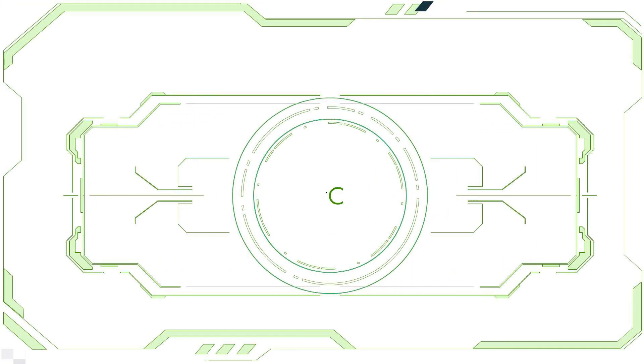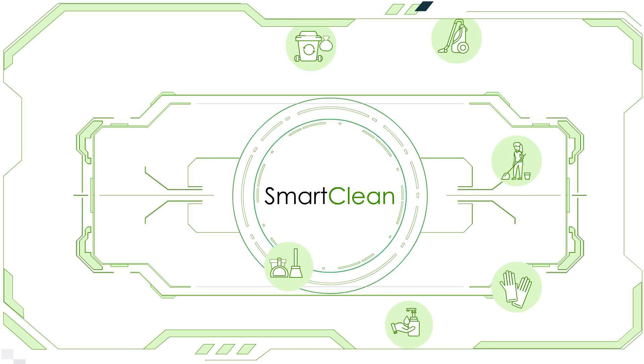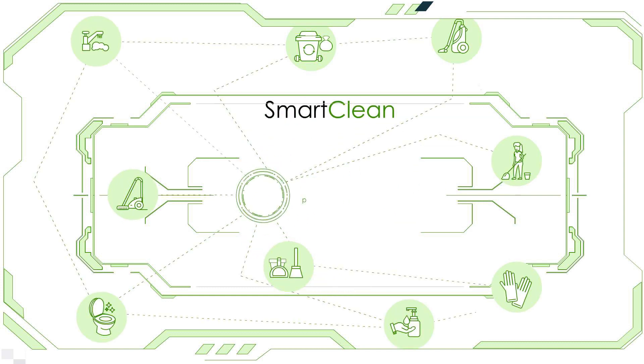Introducing SmartClean, an end-to-end IoT-based cleanliness monitoring solution.